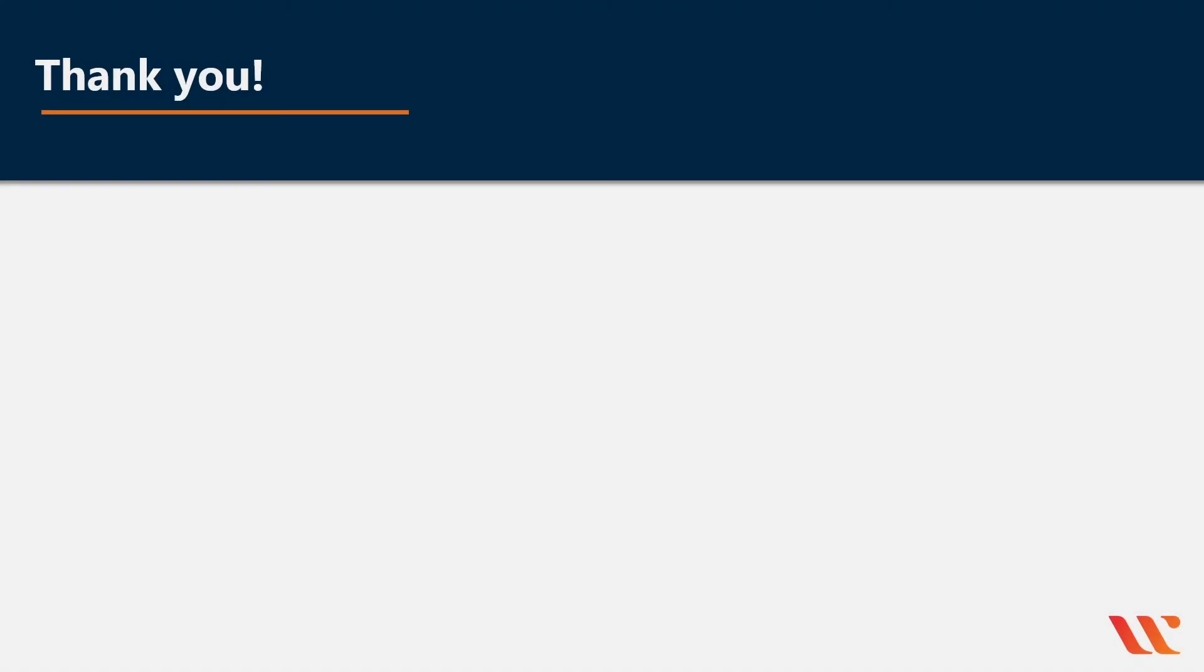Thank you. I hope you've enjoyed this quick presentation on the differences between S3, EBS, and EFS.